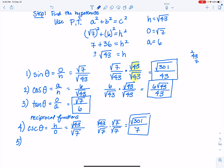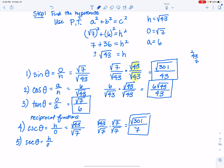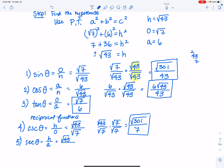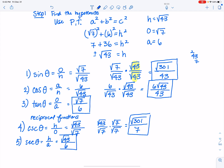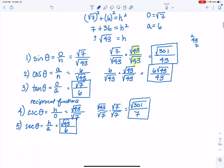The reciprocal of cosine is secant, defined as hypotenuse over adjacent. Plugging in: square root of 43 over 6. There is no radical in the denominator, so I accept this answer: secant of theta equals square root of 43 over 6.